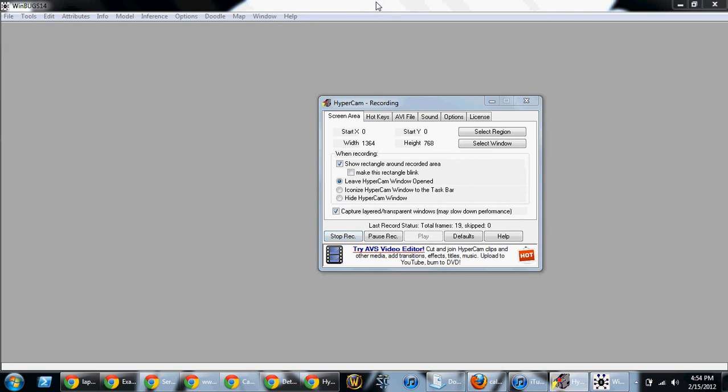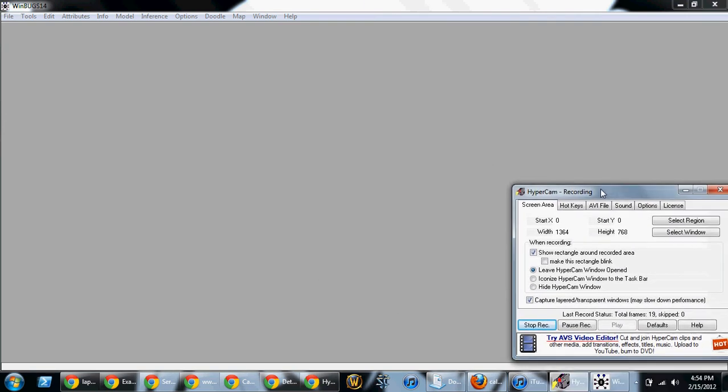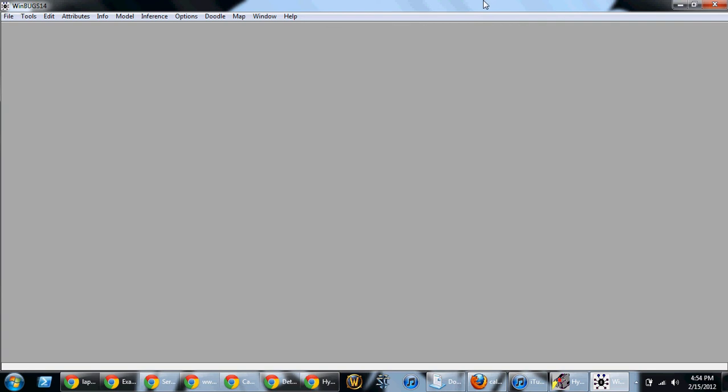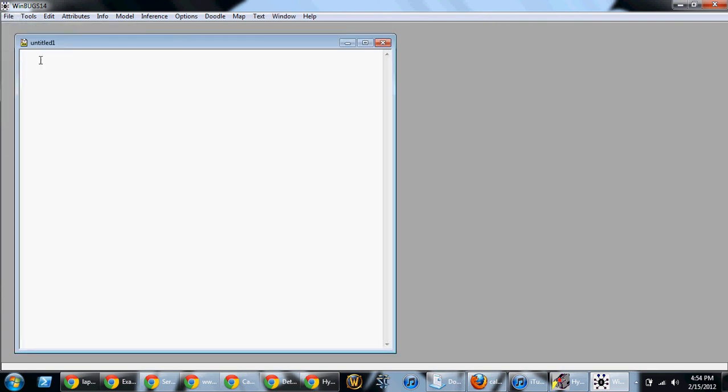Problem 8.1, just walking through the WinBugs part of this. First, go to File and go to New. This opens up a new document file for WinBugs that we're going to type our program into, type our code into.